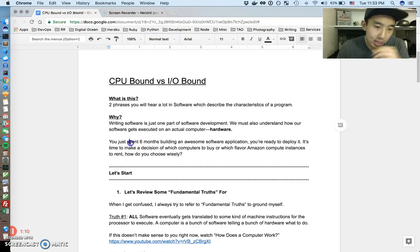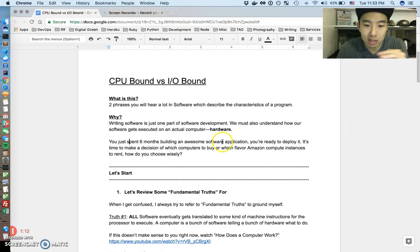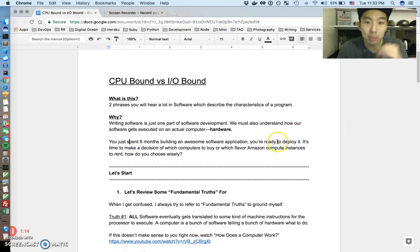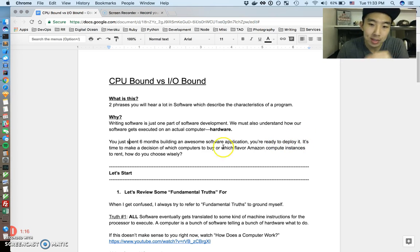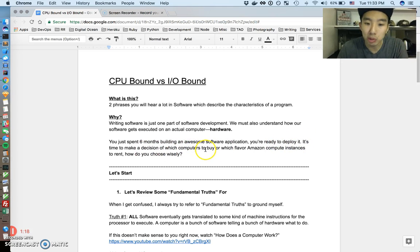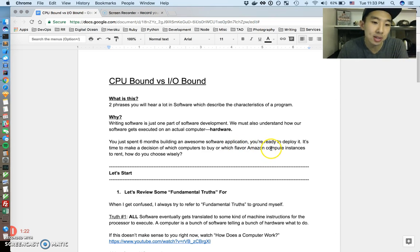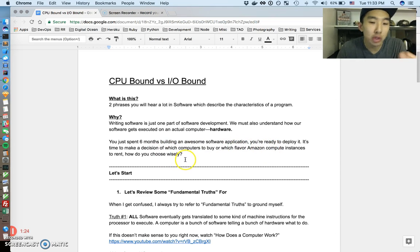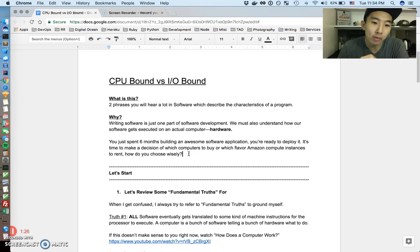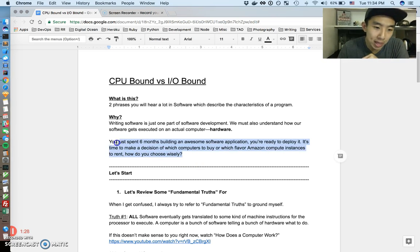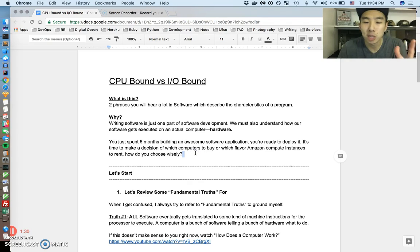So pretend you just spent six months building an awesome piece of software and you're ready to deploy it somewhere. It's time to make a decision of which computers you're going to buy or which flavors of Amazon compute instances you're going to rent. And how do you choose wisely? So hopefully by the end of this video, you'll be able to answer this question much better.